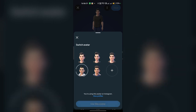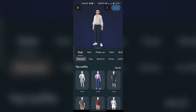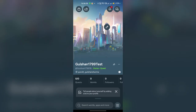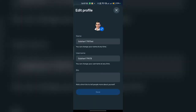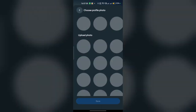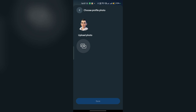Or if you have not created a new avatar, you can simply click the plus icon to create a new avatar. Now your avatar will be changed. Then once you go to your profile settings, here you will see 'Edit Profile' and you will see your profile photo.